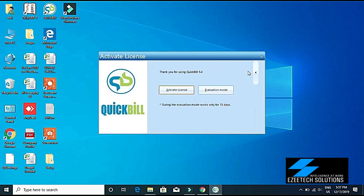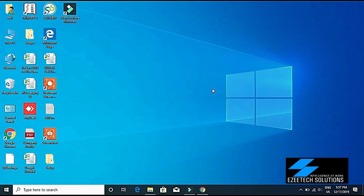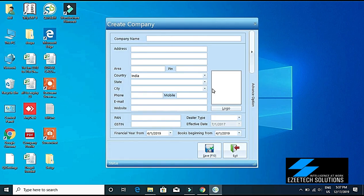Now it is asking me to enter my company details.